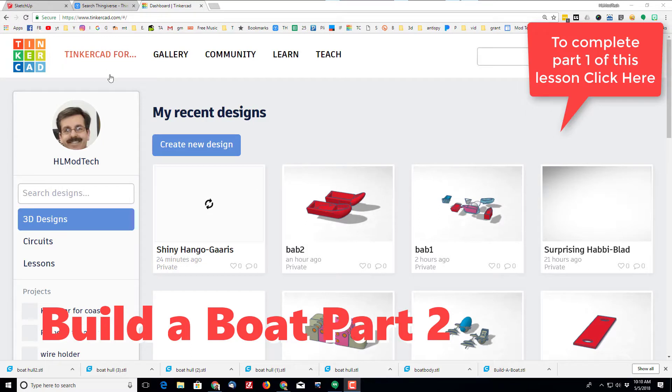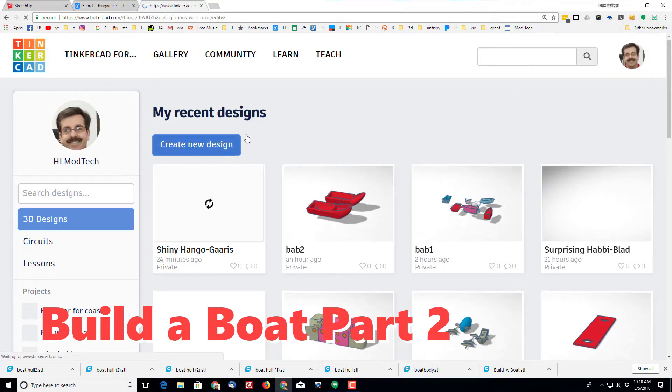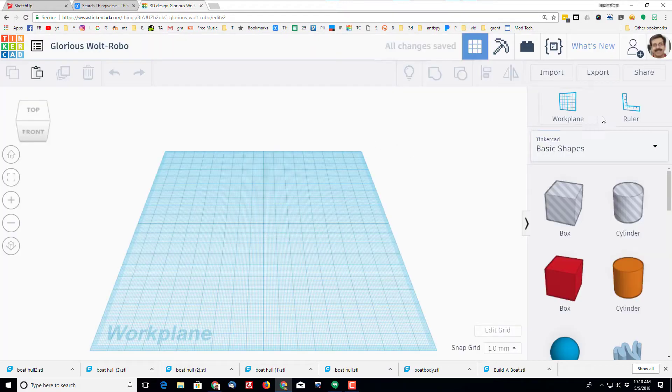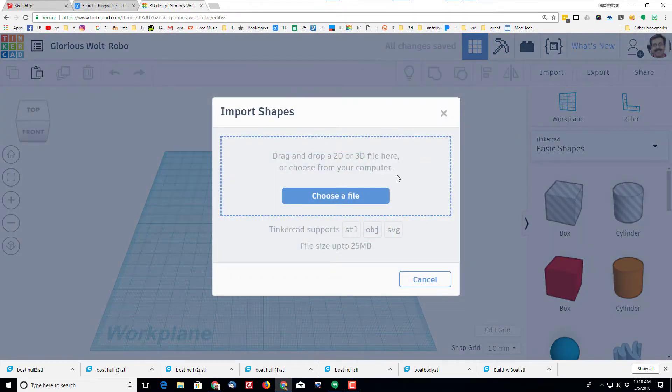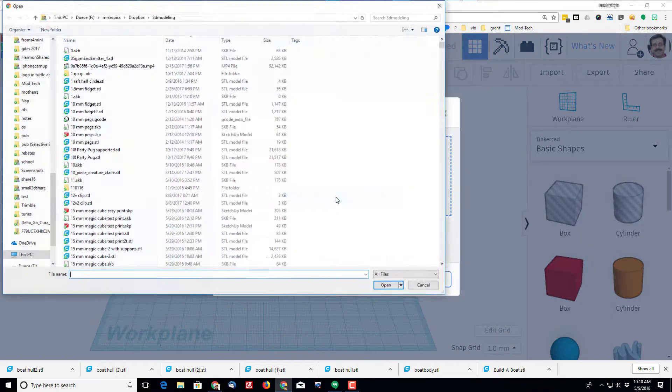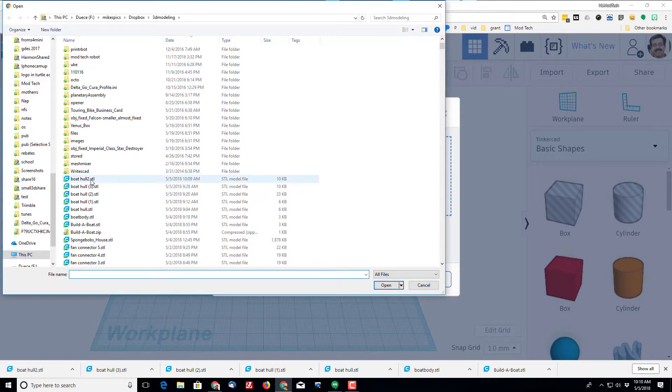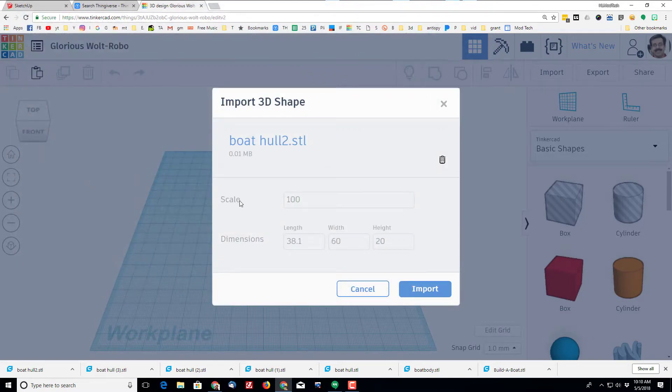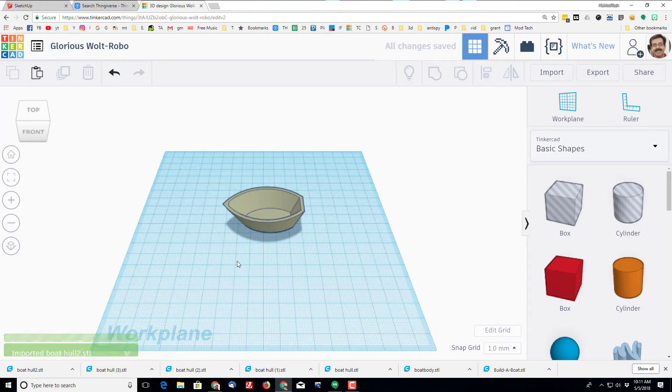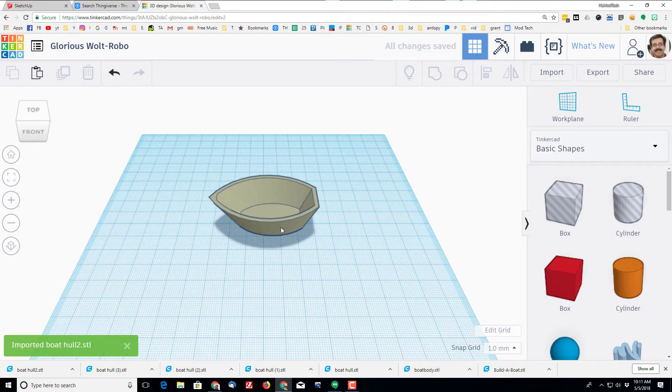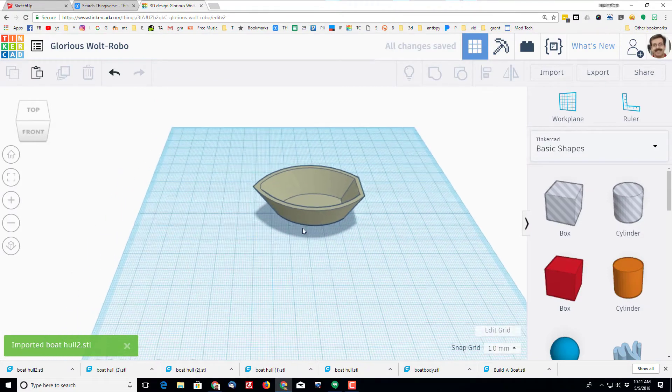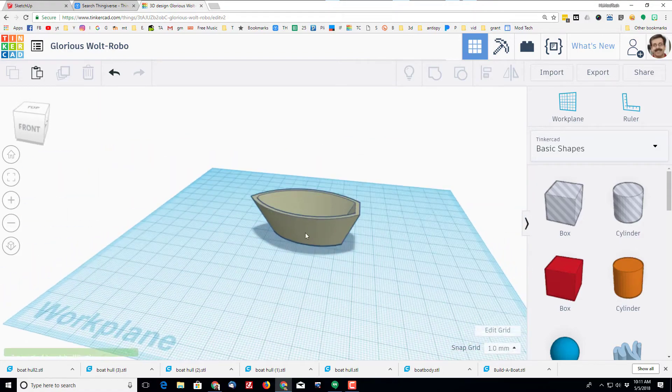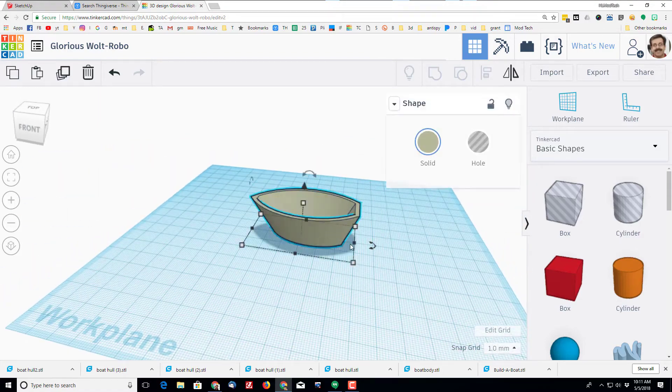All right, so let's move to Tinkercad.com and let's do create a new design. In your new design we are going to import that amazing boat hull we just made. When you bring in your boat hull, keep your sizes and then take a peek at it and see if you like it.